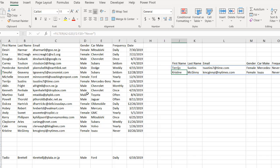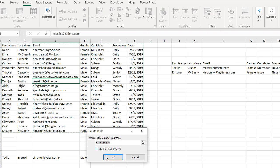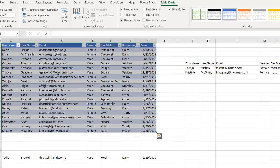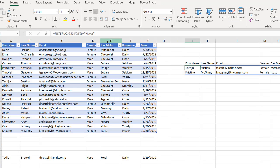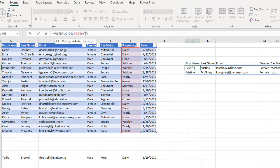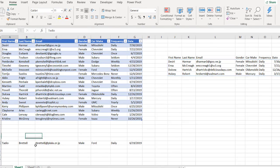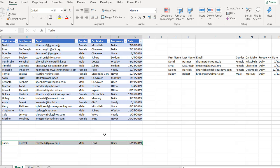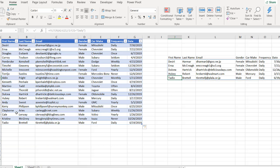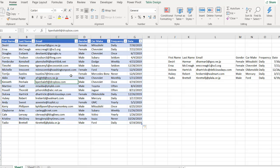But if we wanted to future-proof this, the best thing to do is turn this into a table. Select anywhere in the range of data, go to Insert, and click Table. My table does have headers — click OK. It's turned into a table with default formatting. Now if I add a new record and use Control-X to cut and Control-V to paste, Tadio Bertel shows up because it's a table. Best practice: if you've got data in a range that changes often — you're adding or removing records — turn it into a table.